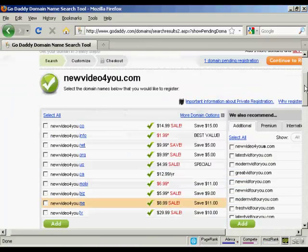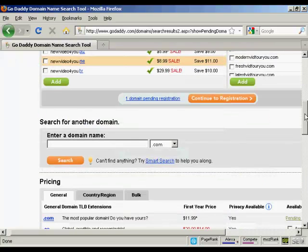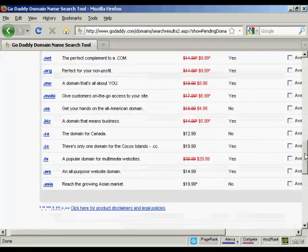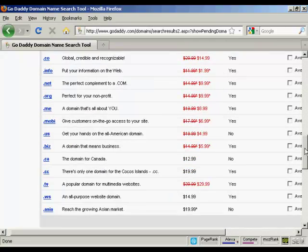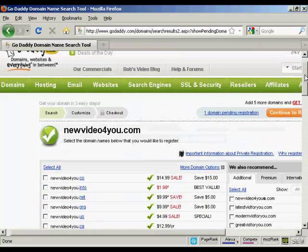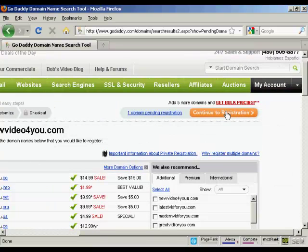Again, it shows you this other screen. They do like to try and sell you extra stuff on GoDaddy. There's all these extra ones that you can get. I don't want that. So continue to registration.